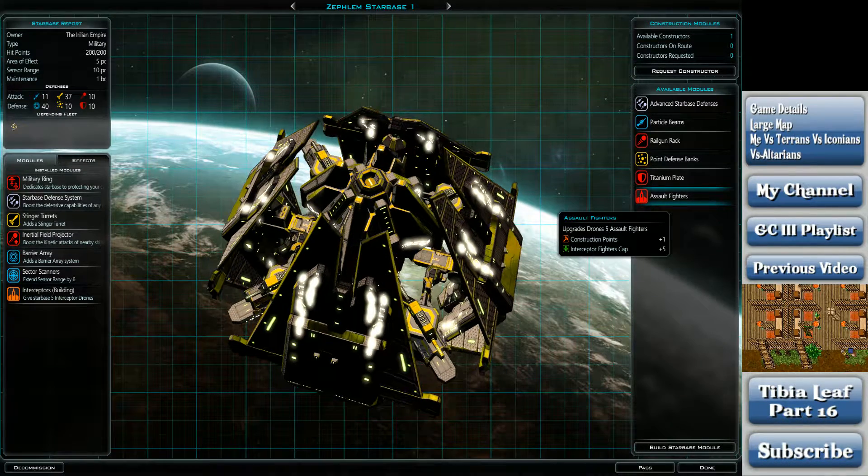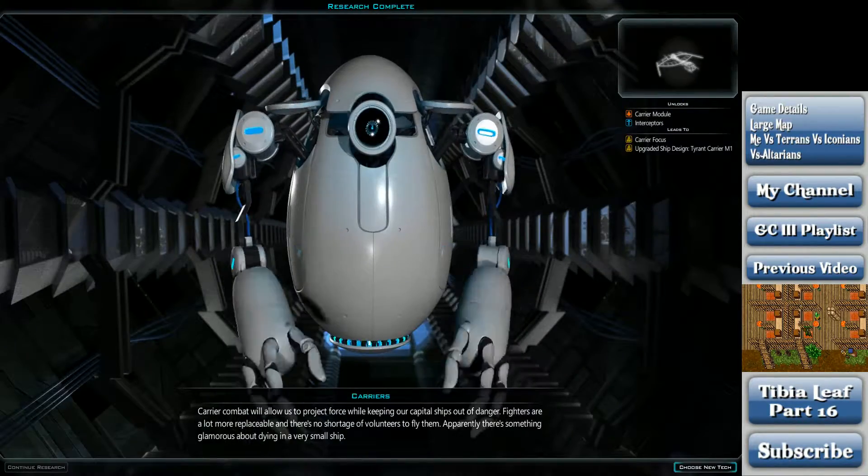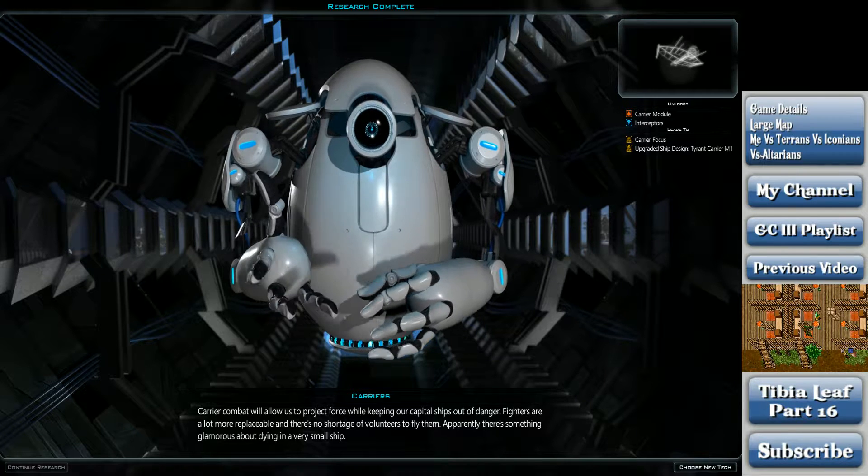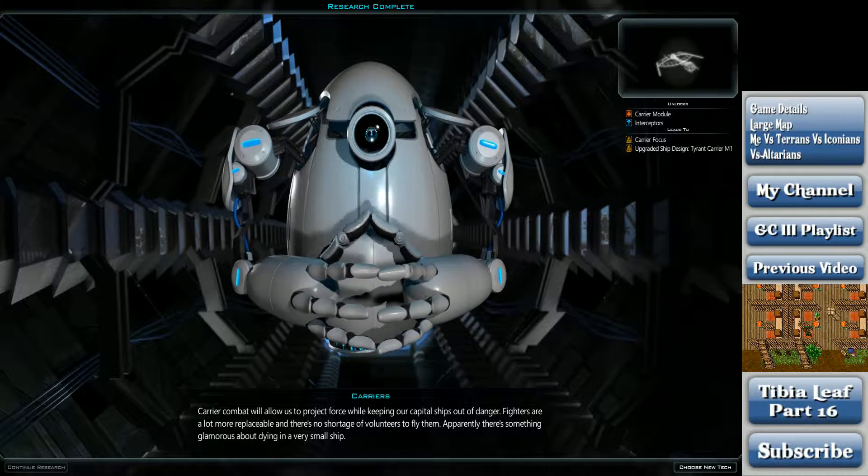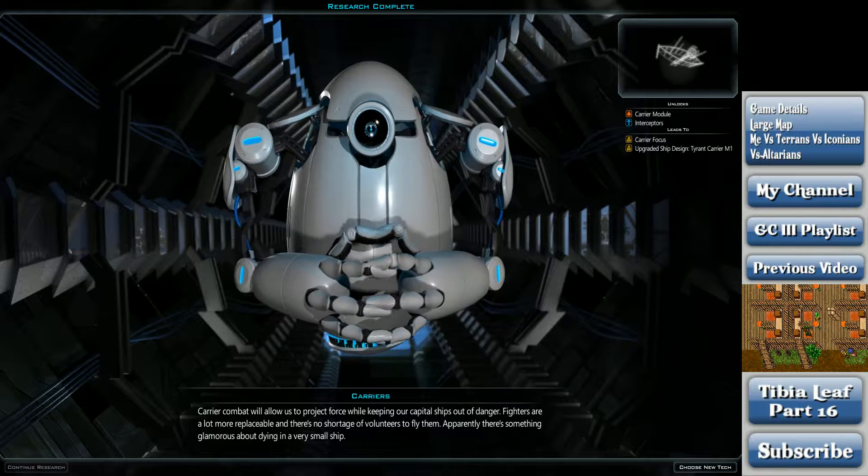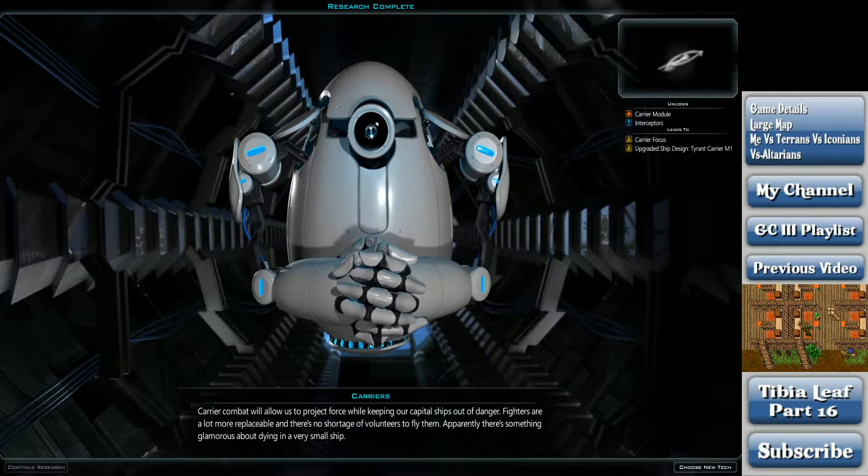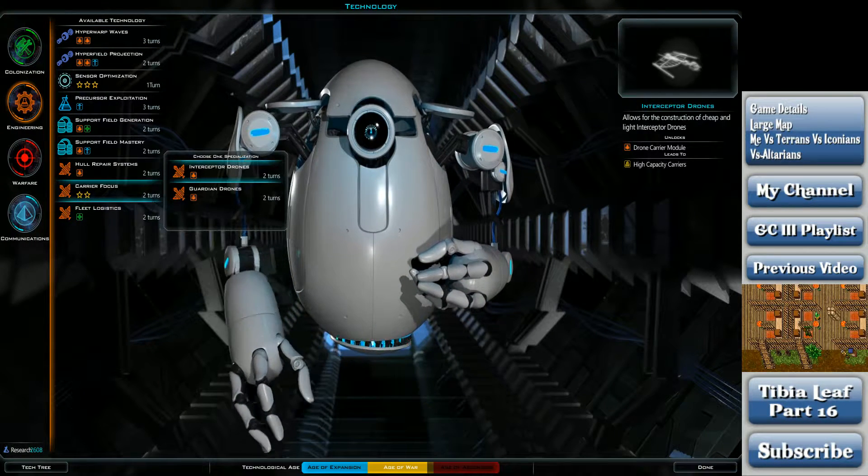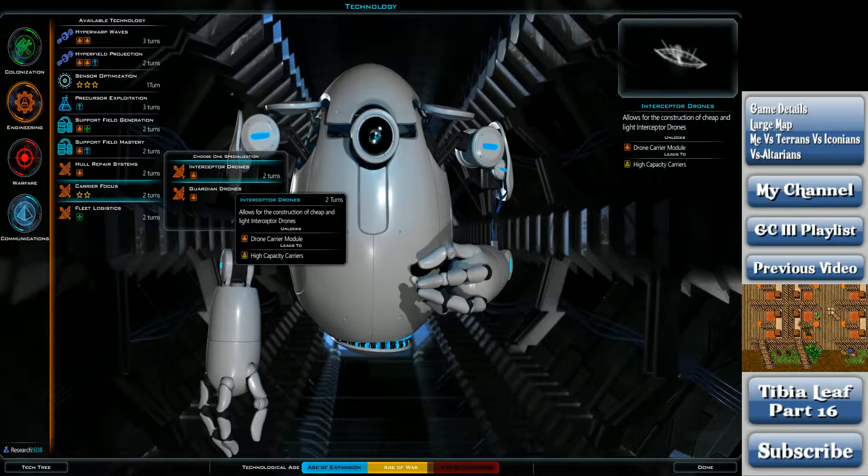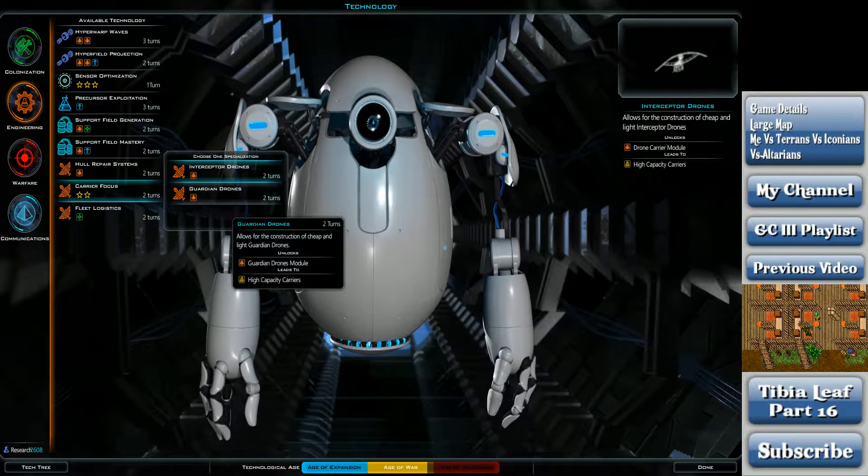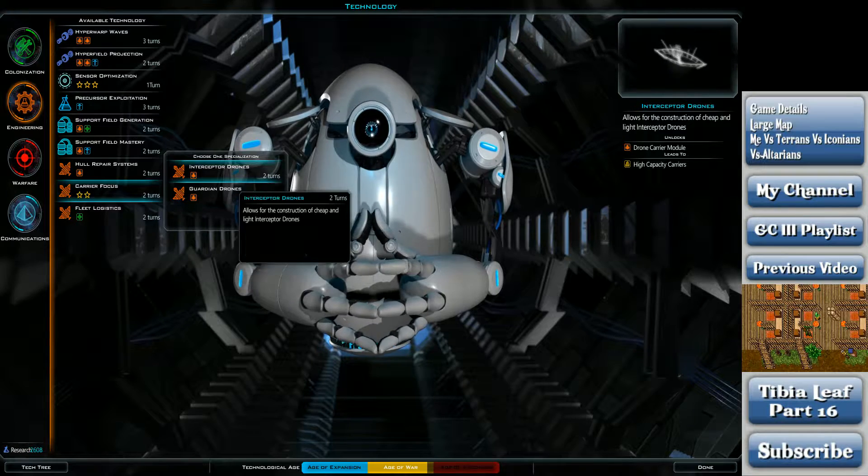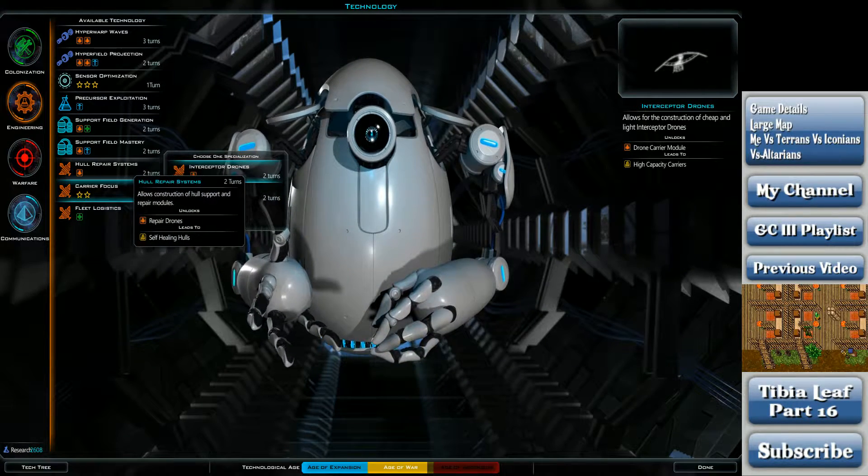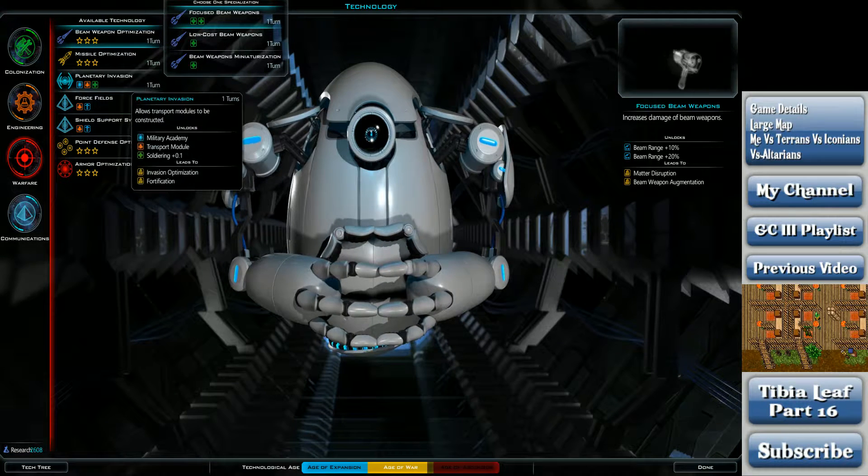Carrier combat will allow us to project force while keeping our capital ships out of danger. Fighters are a lot more replaceable and there's no shortage of volunteers to fly them. Apparently there's something glamorous about dying in a very small ship. Allows the construction of cheap and light Interceptor drones. Allows the construction of cheap and light Guardian drones. I don't know what any of those are.